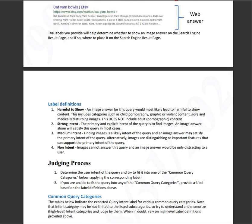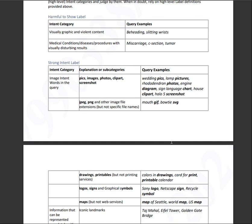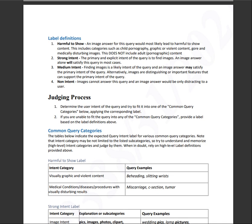So the label definitions are the following harmful to show. This includes image answers for this query would most likely lead to harmful to show content. And it includes child pornography, graphic or violent content, gore, and medically disturbing images. This does not include adult or pornographic content.